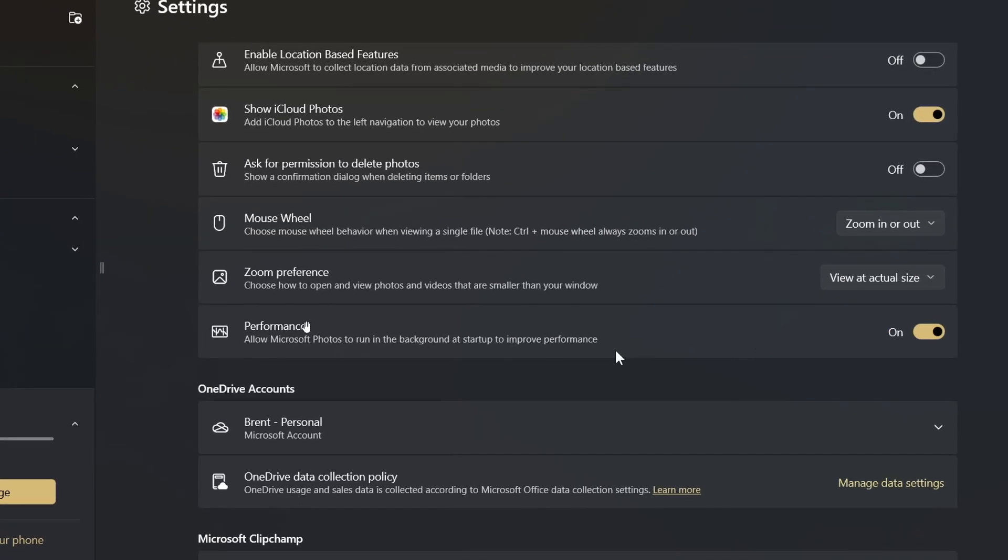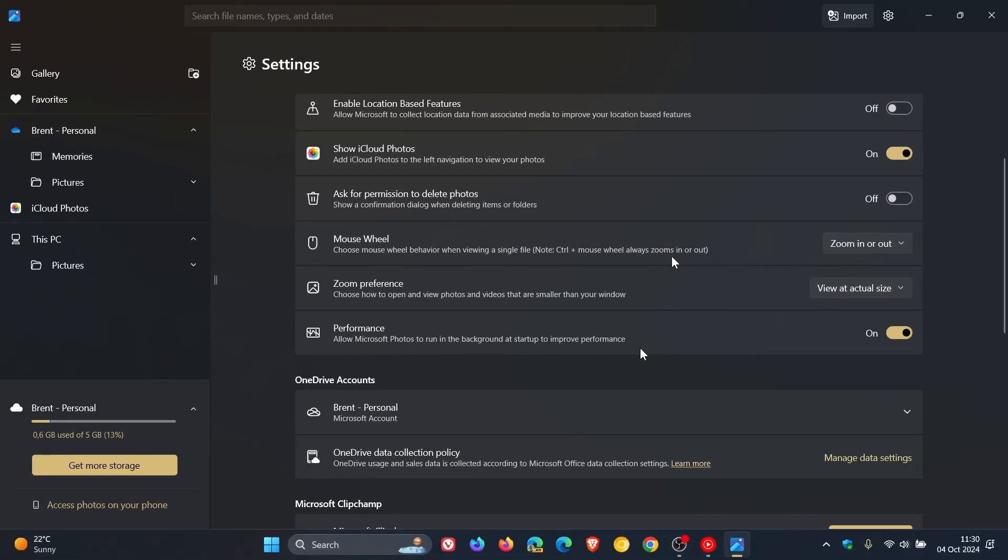And here is the setting I'm referring to: Performance - allow Microsoft Photos to run in the background at startup to improve performance. Just to let you know, that setting became available last week.